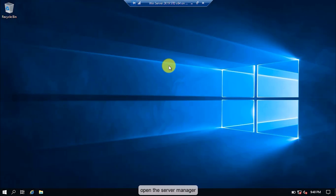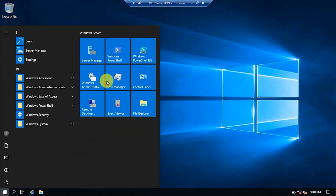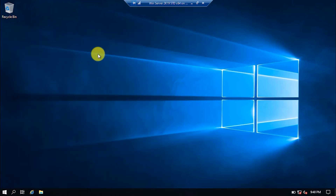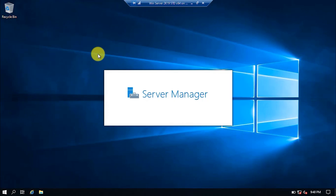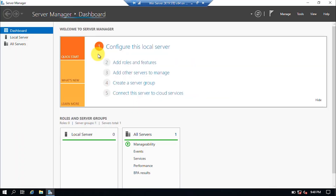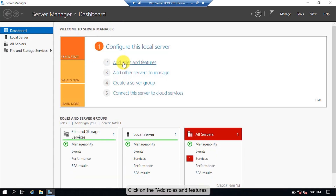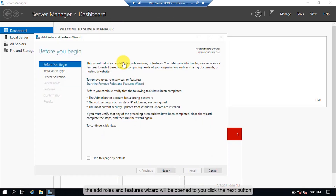Open the Server Manager. Click on the Add Roles and Features. The Add Roles and Features Wizard will be opened. Click the Next button.